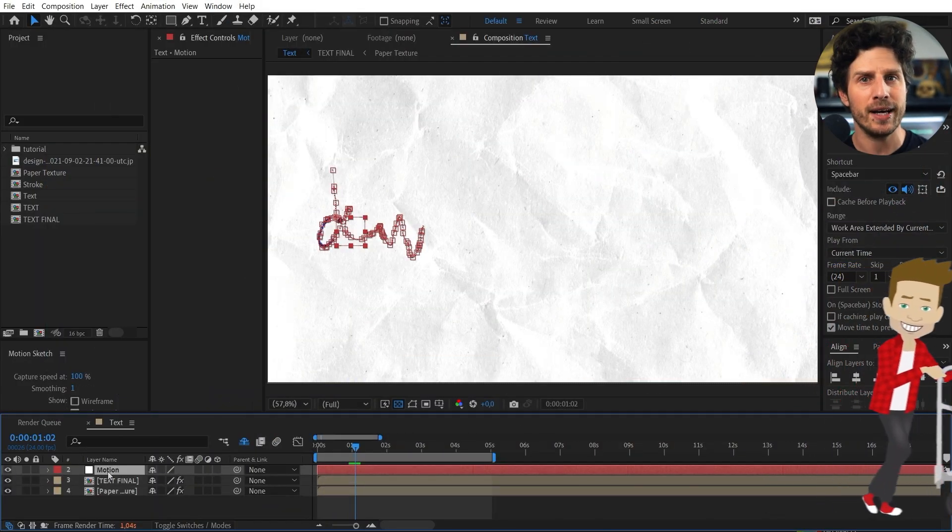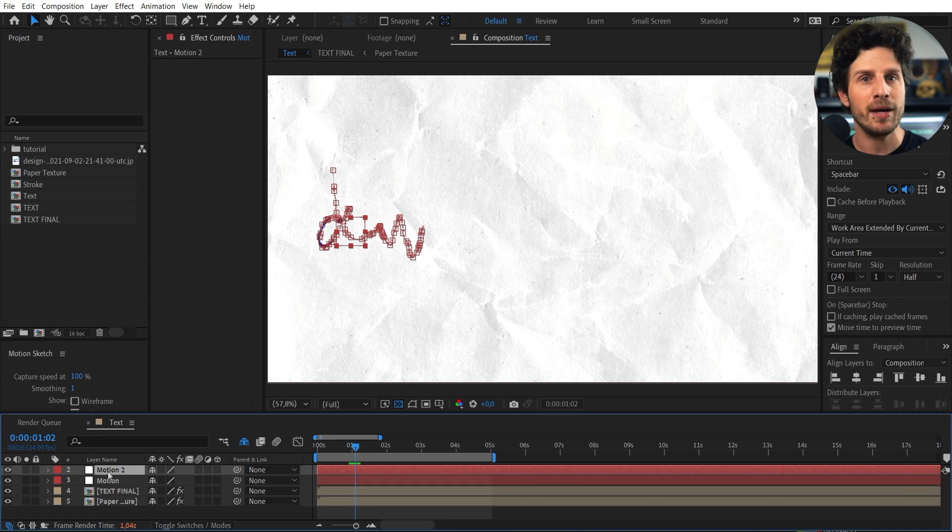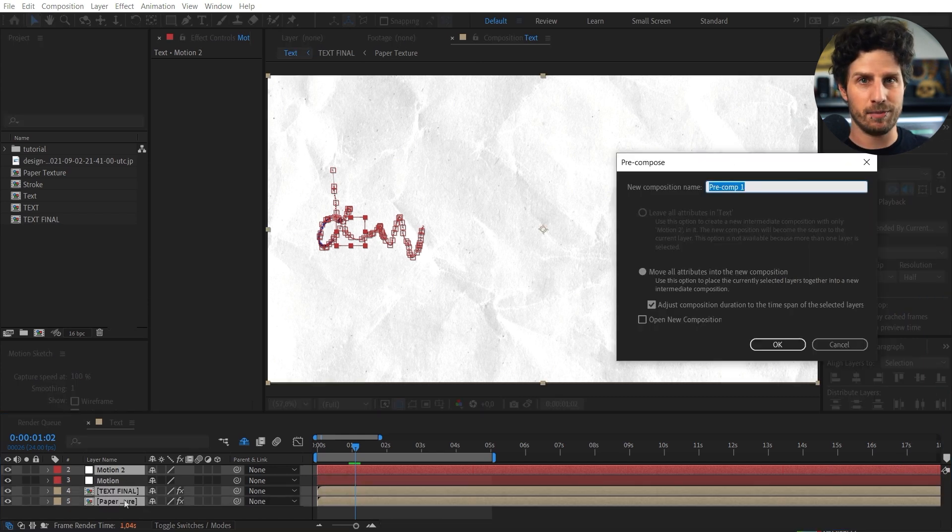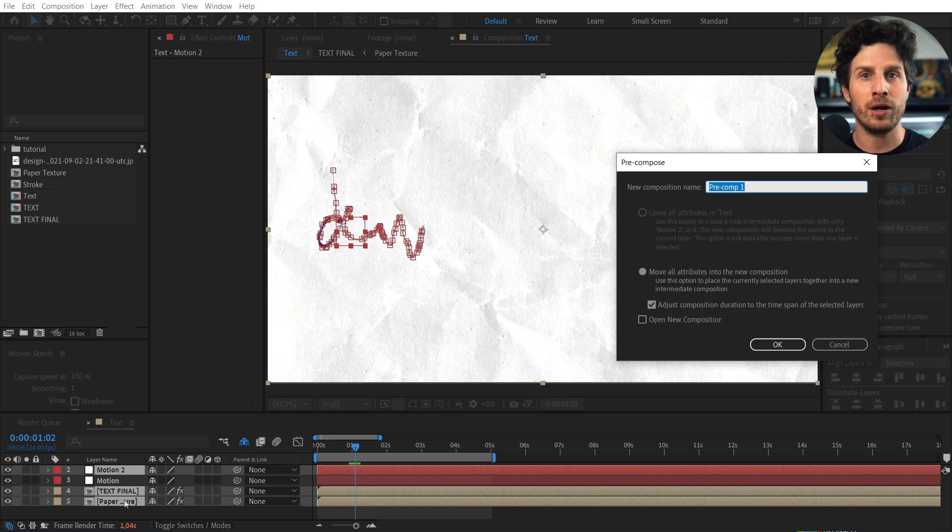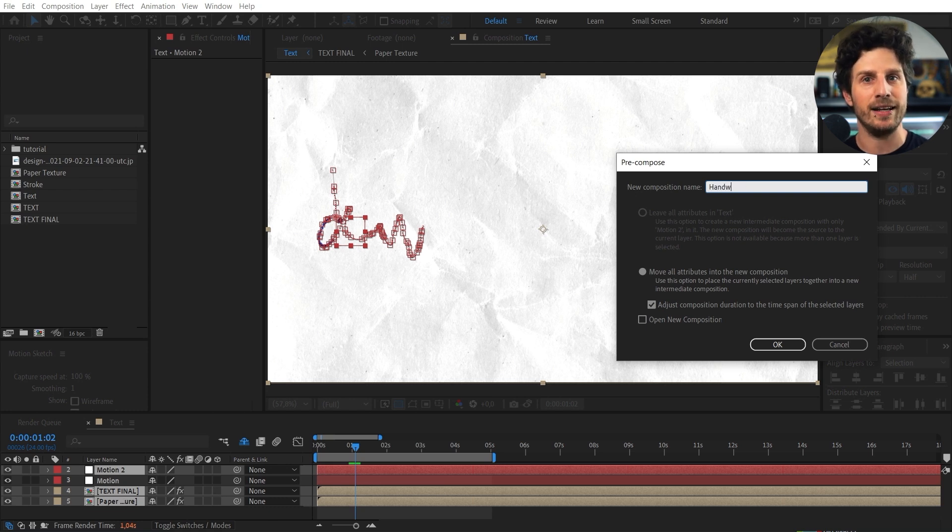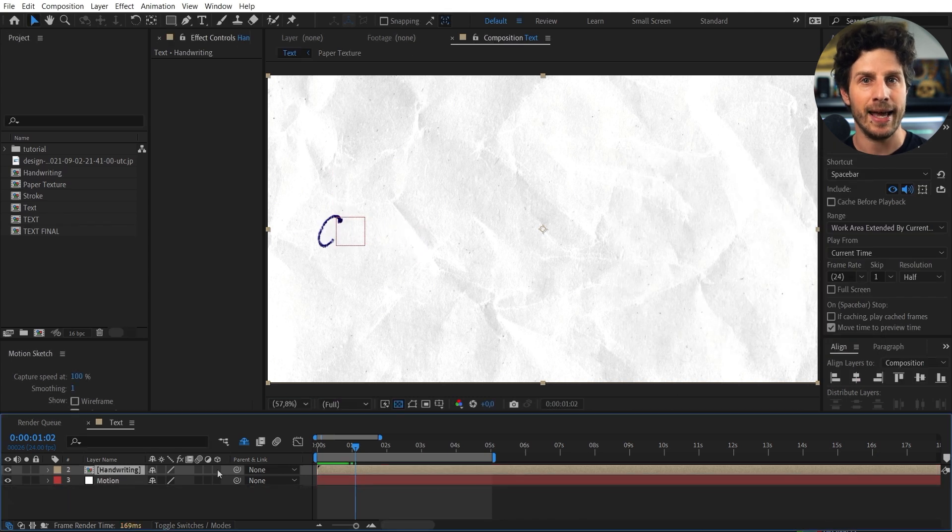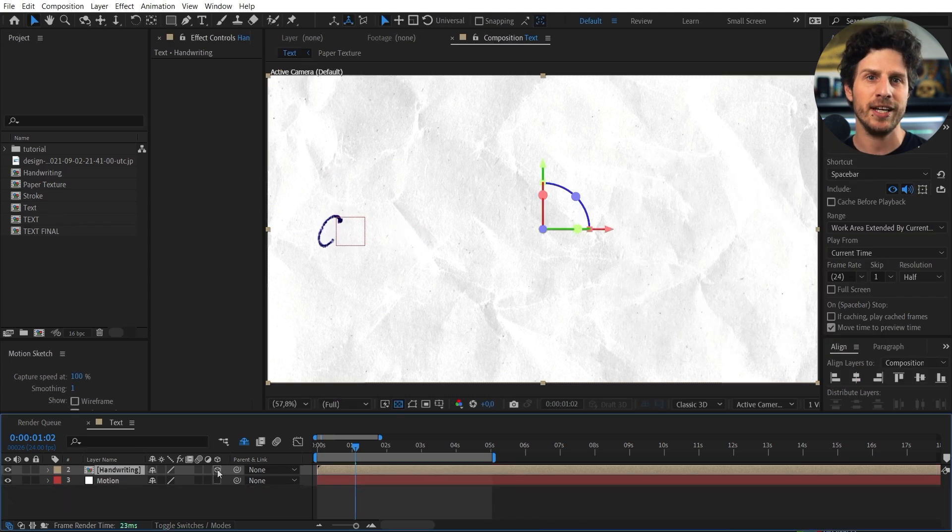But before we do that. Let's quickly copy our null object. And leave one of them out of the pre-comp. In this way we also have our position keyframes still available in here. Now we can set it to 3D by enabling it over here.